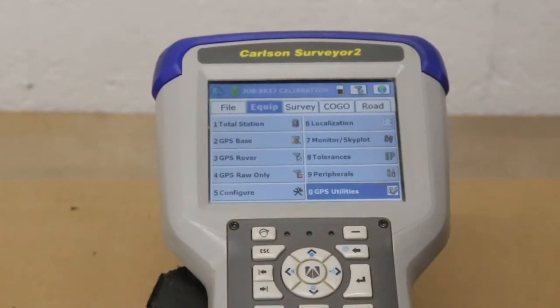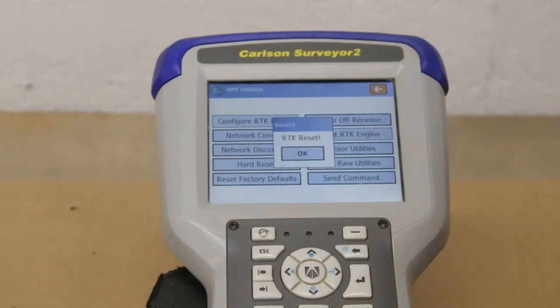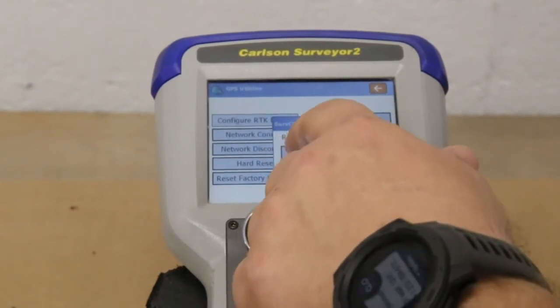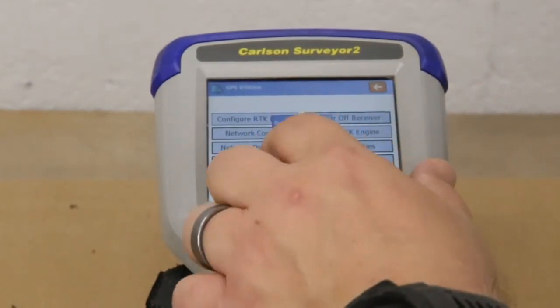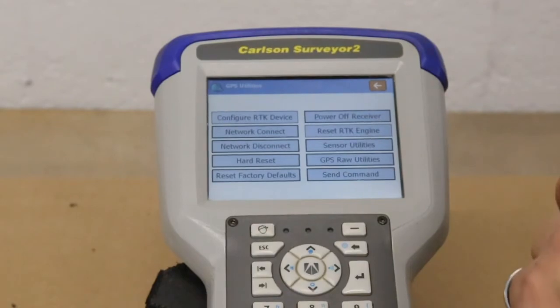Another way to do it is to go into the GPS Utilities and reset RTK. It dropped all the satellites, and now we've reacquired them.